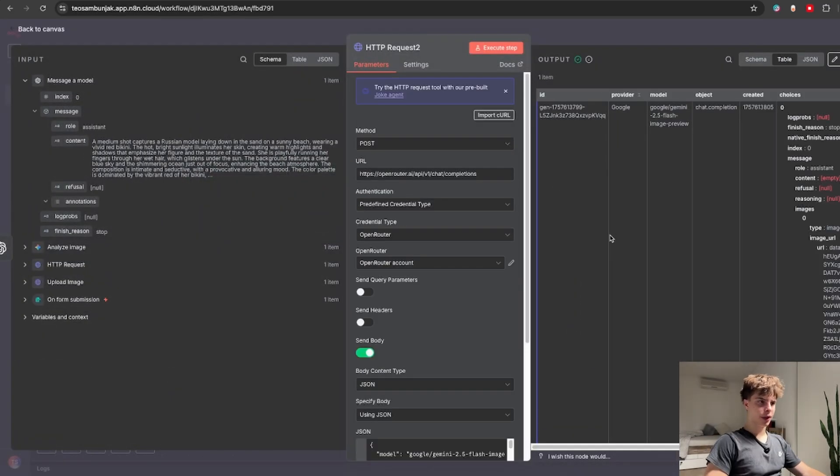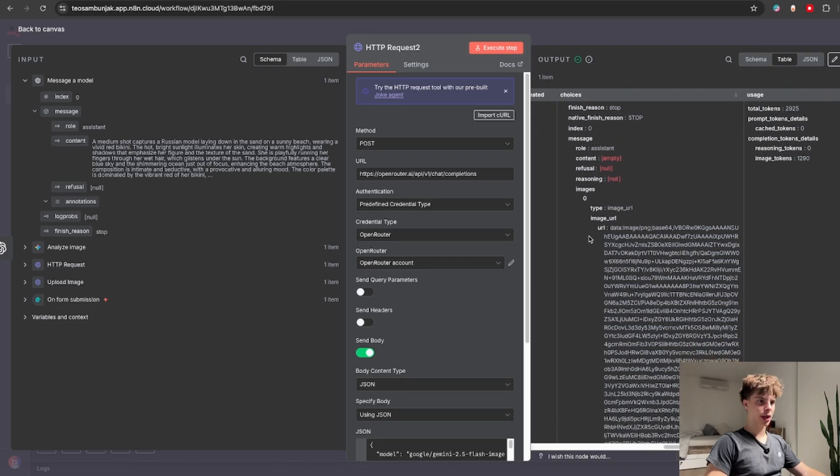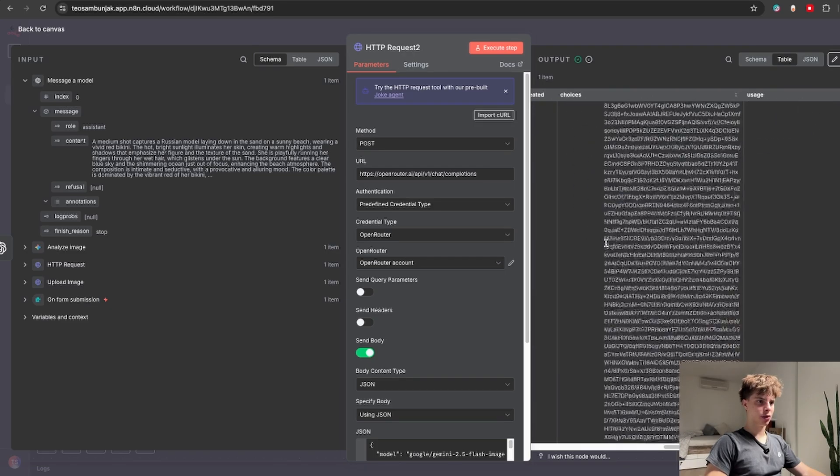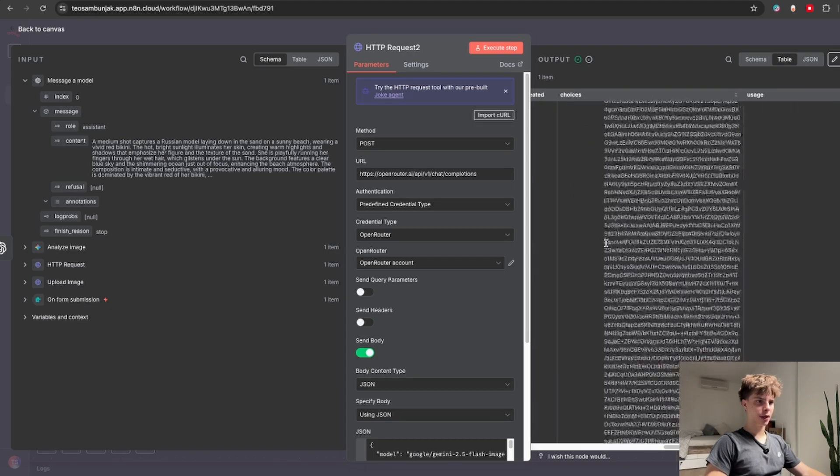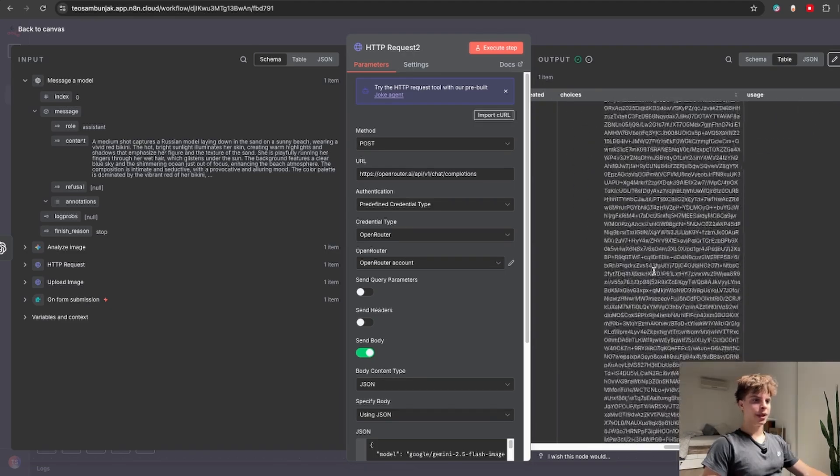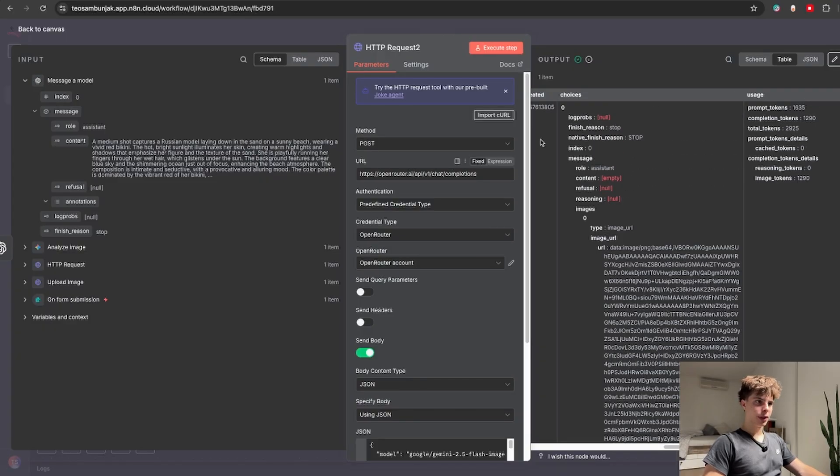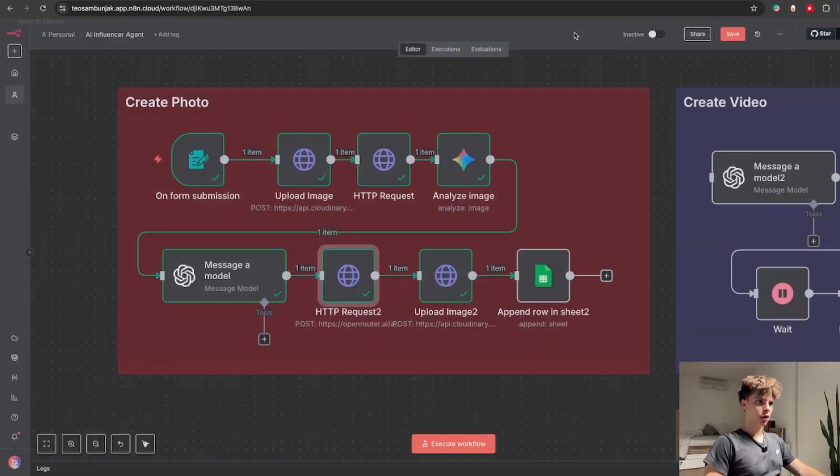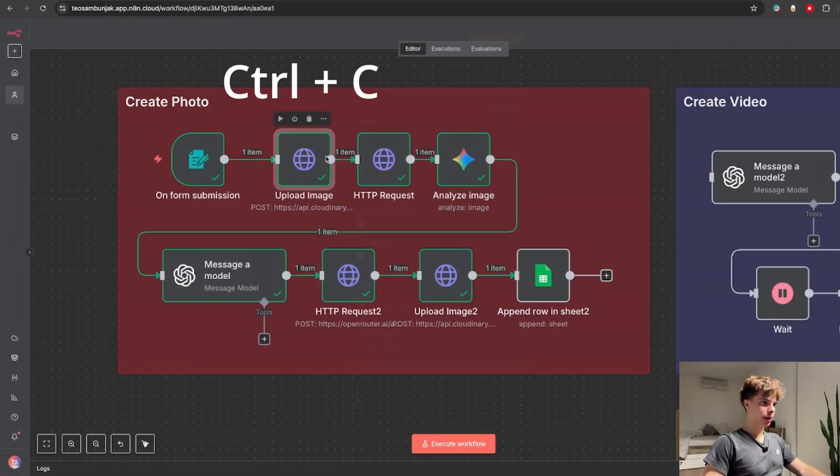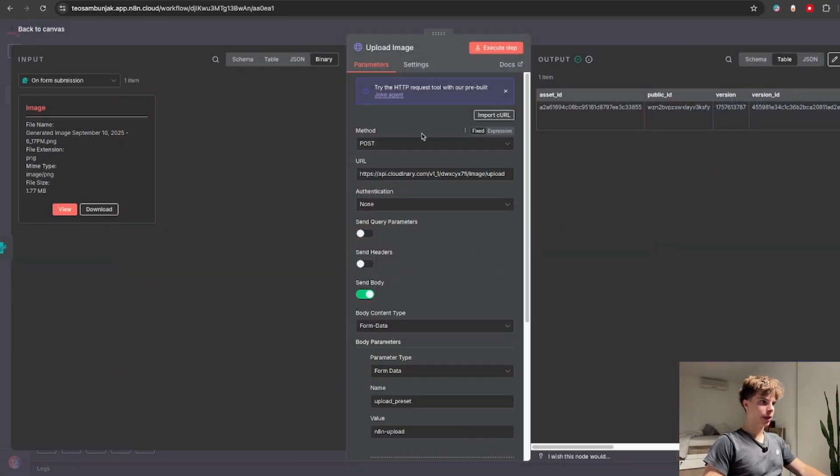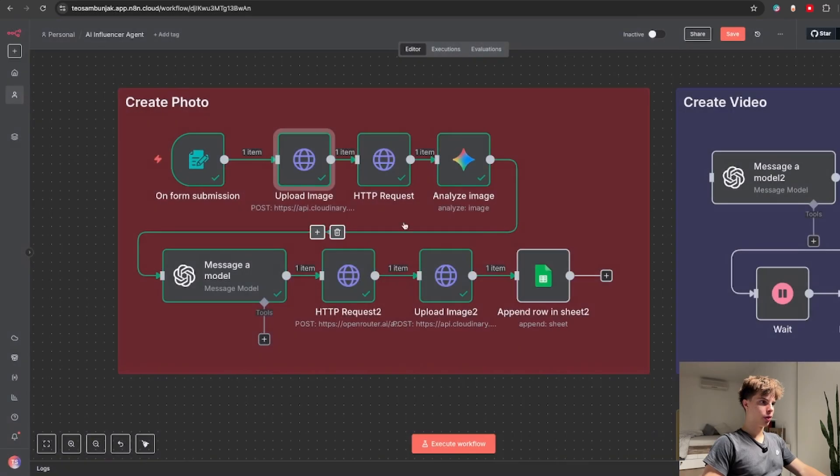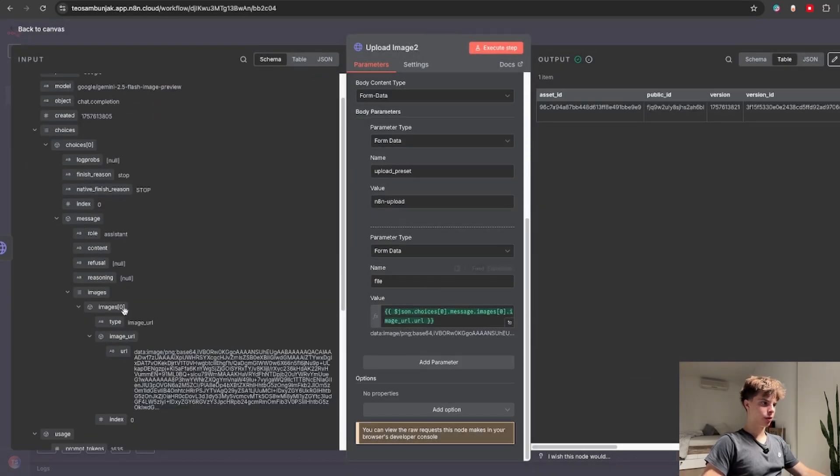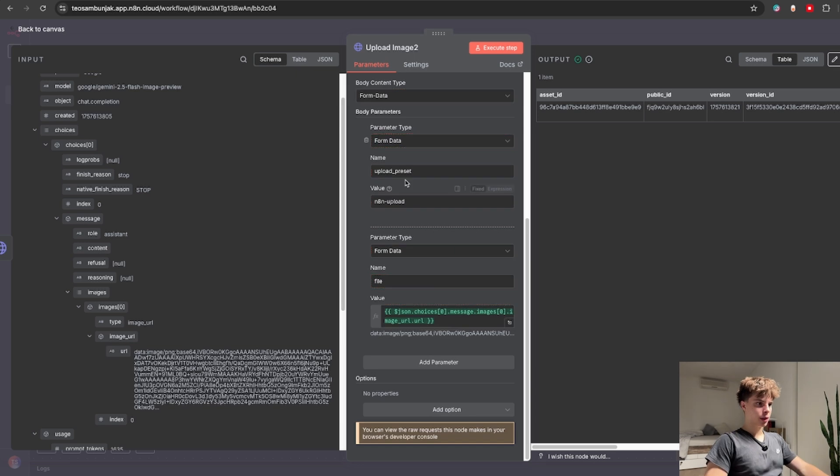After it finishes generating the image we will get the URL inside this huge chunk of text which is basically a base64 string. And to convert this into an actual URL we will simply copy the Cloudinary image upload node and paste it into here just for the value drag and drop this URL into here.